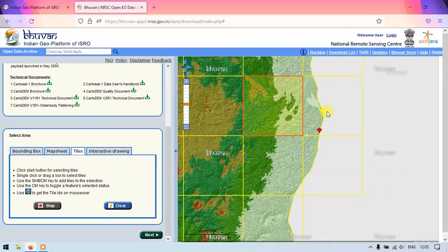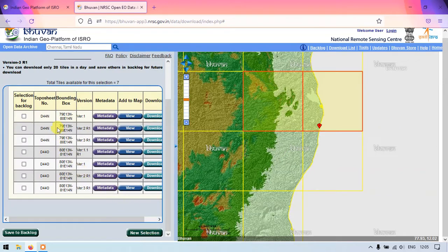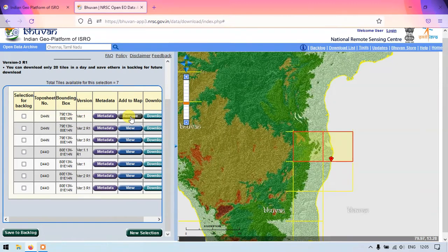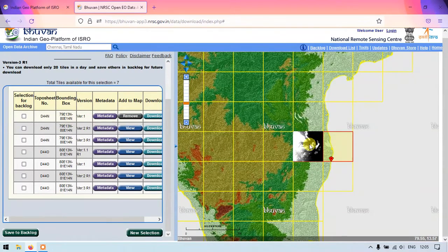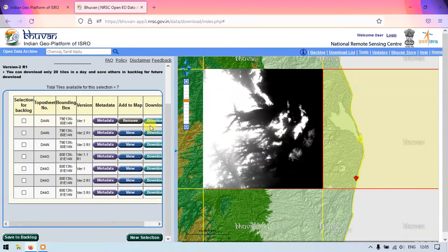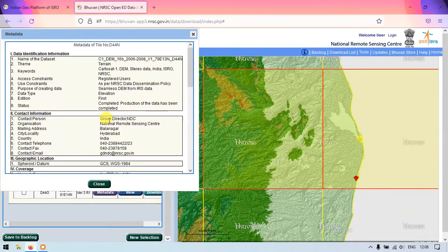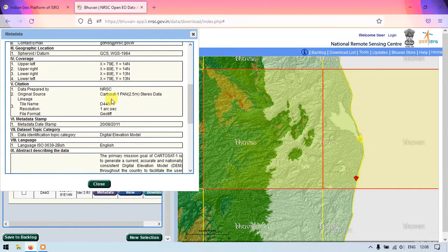To select multiple tiles, press and hold the Control key, then go to Stop and select Next. Here you can see the tiles which are available. If you select View, you can view the individual tiles as shown here.